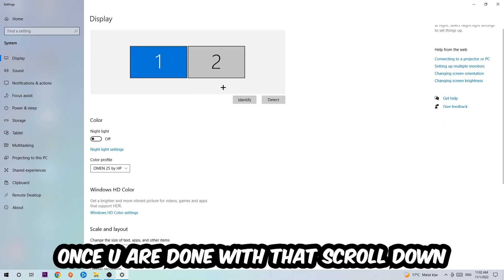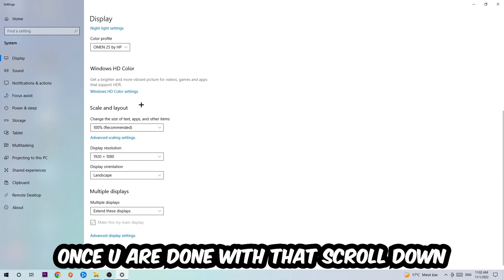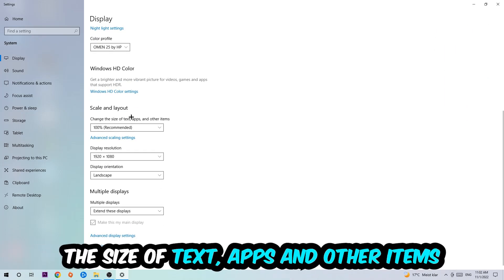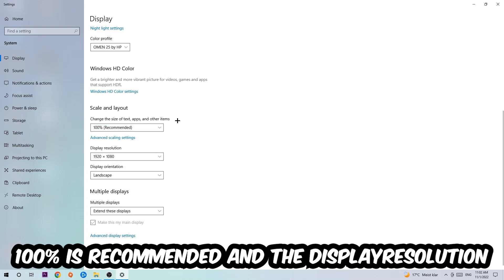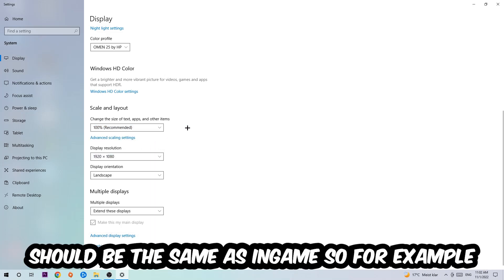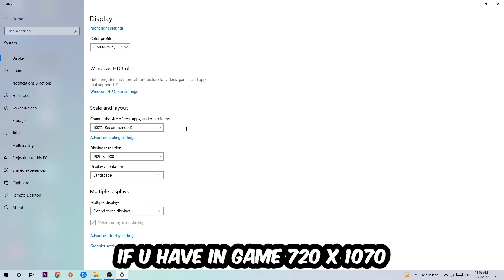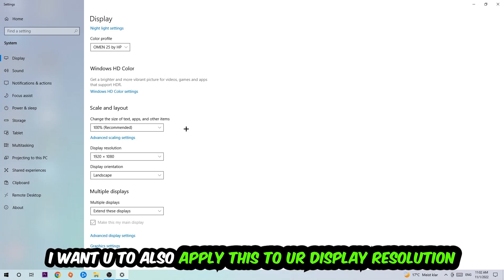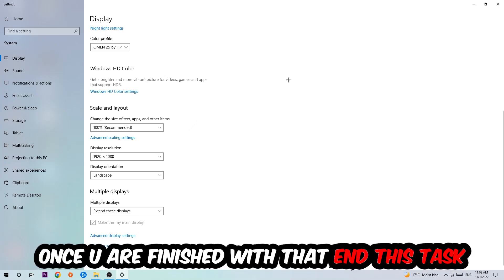Once you're done with that, scroll down to Scale and Layout where I want you to change the size of text, apps, and other items to 100% (recommended). The display resolution should be the same as in-game. For example, if you're having 720 by 1070 in-game, I also want you to apply this display resolution.